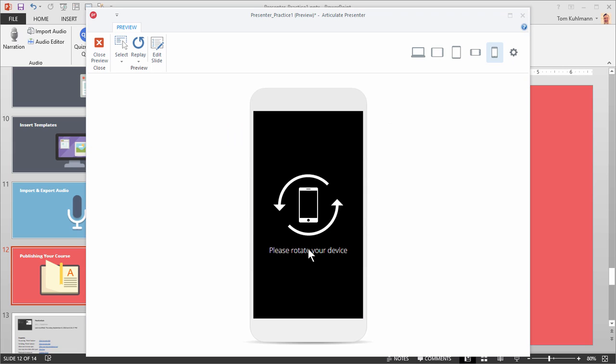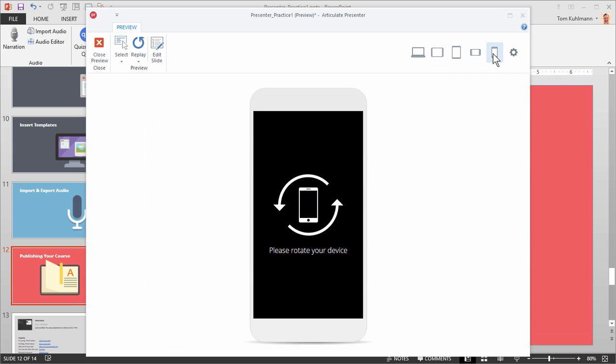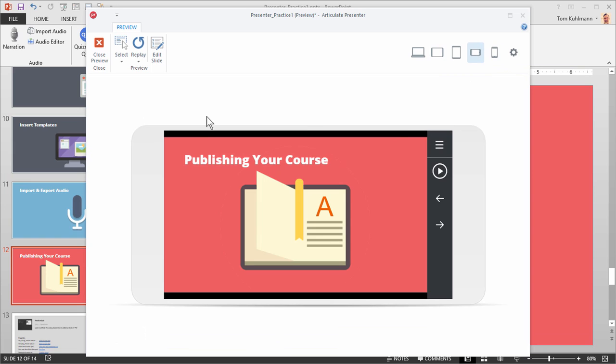So now it tells me I have to rotate the device. If I'm watching on my tablet, this works great. If I'm on my phone and I go to portrait, it's going to say, nope, I need to rotate the device. And when I rotate it, I'm going to get a really nice experience.